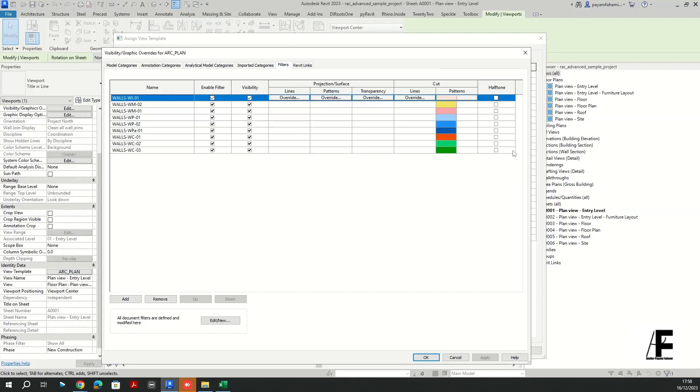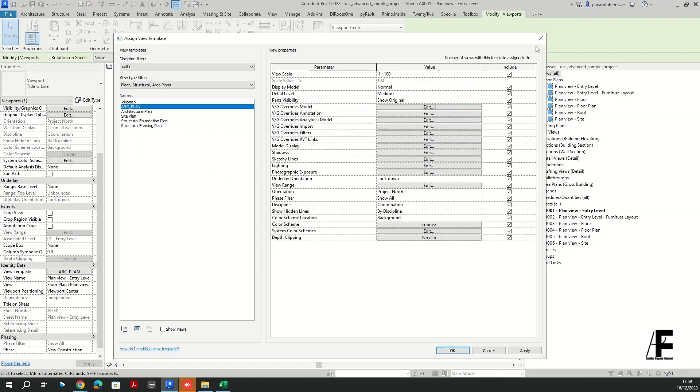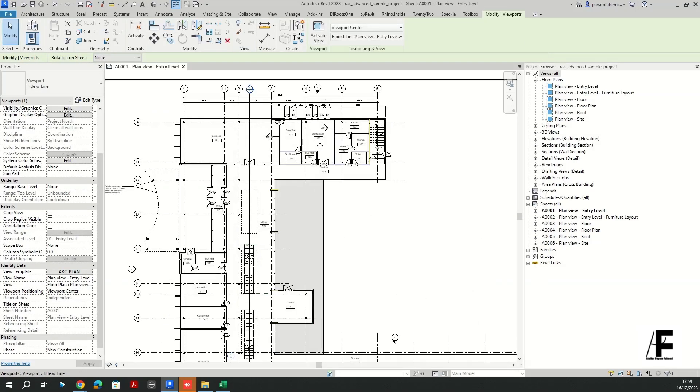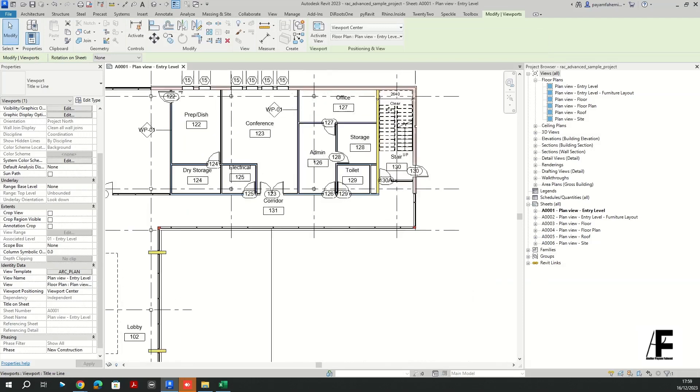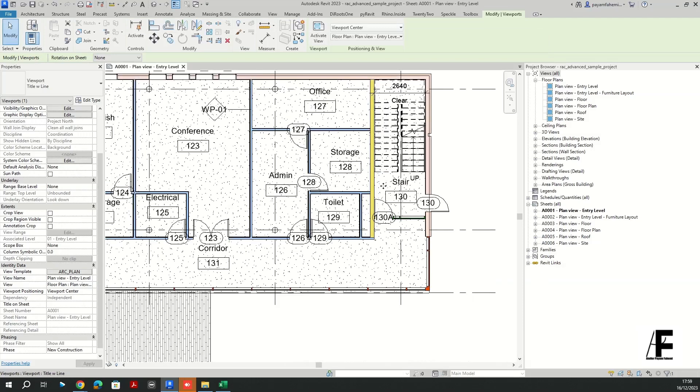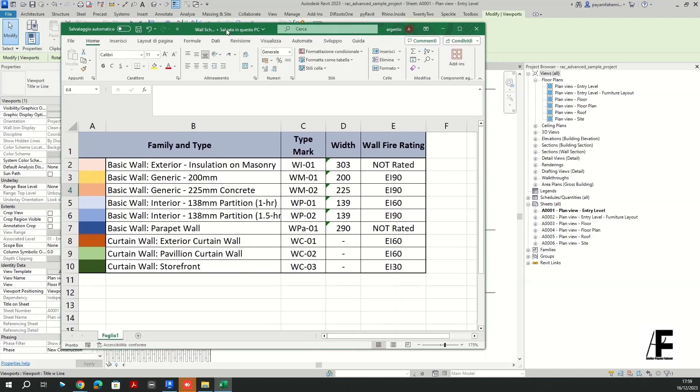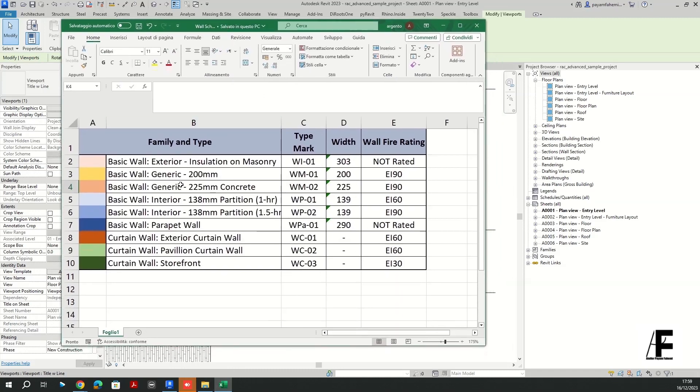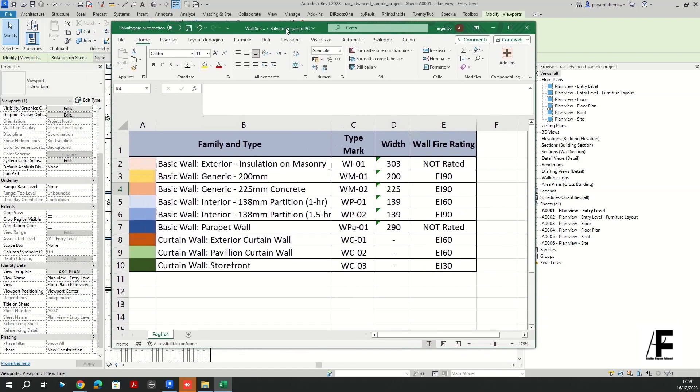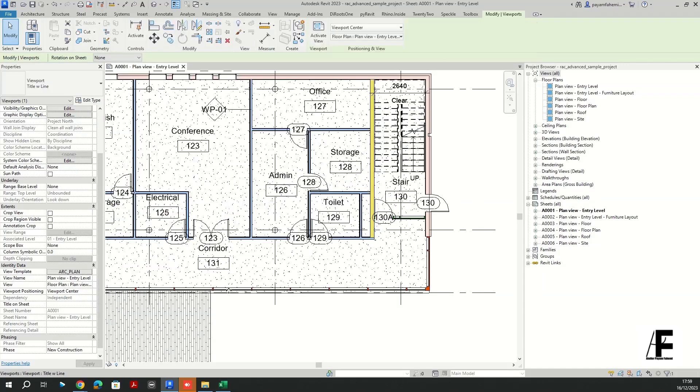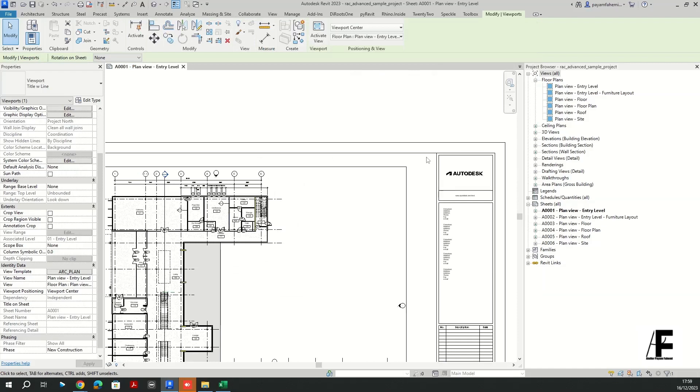So first of all, let's imagine that in my view template I have created some filters for the walls with these colors and applied it to my view as you can see. And then I have basically this table, this legend in which I'm going to describe every single wall type with the color. So let's imagine that I need to create a legend from this table and insert it somewhere in the sheets, somewhere like here.